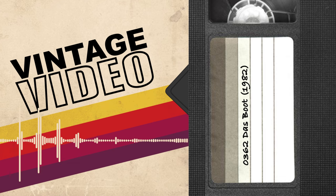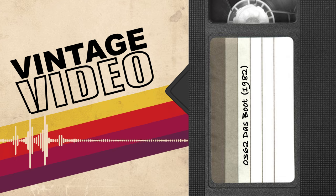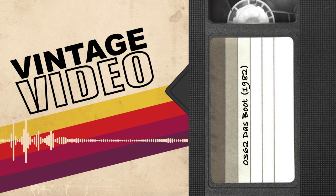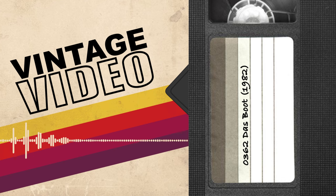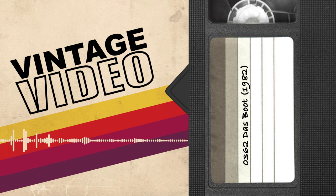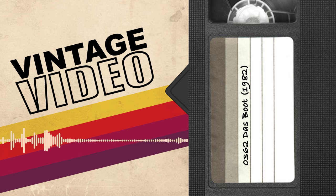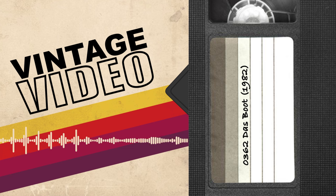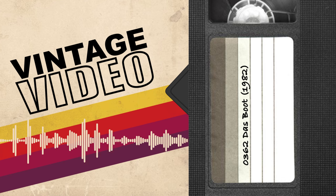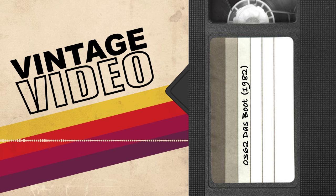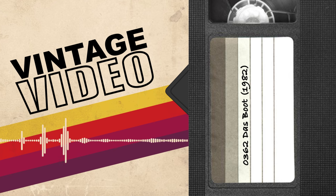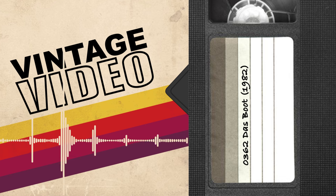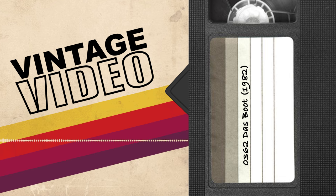Das Boot garnered six Academy Award nominations: director, screenplay, cinematography, editing, sound, and sound effects, which was more than any previous foreign film, but has since been eclipsed by Life is Beautiful, Crouching Tiger Hidden Dragon, and most recently by Netflix's German remake of All Quiet on the Western Front, which landed a whopping nine nominations. Novelist Buchheim composed a sequel novel, Die Festung (The Fortress), in 1995, and together with the first book, it was re-adapted into a television series in 2018, which ran for four seasons. It's not about the same characters from this movie, so it's not really relevant to this story.